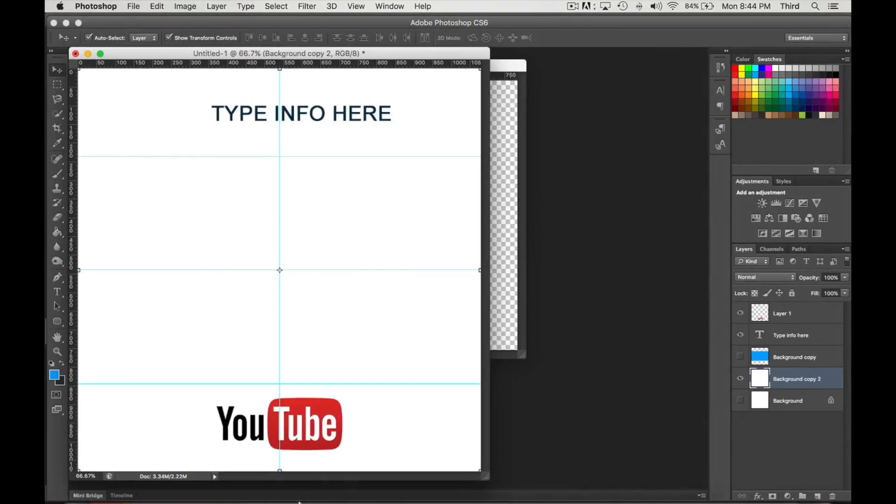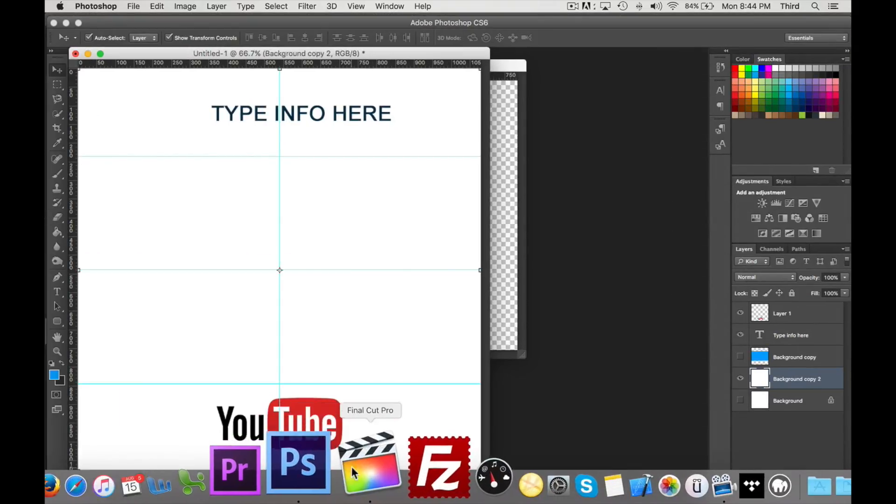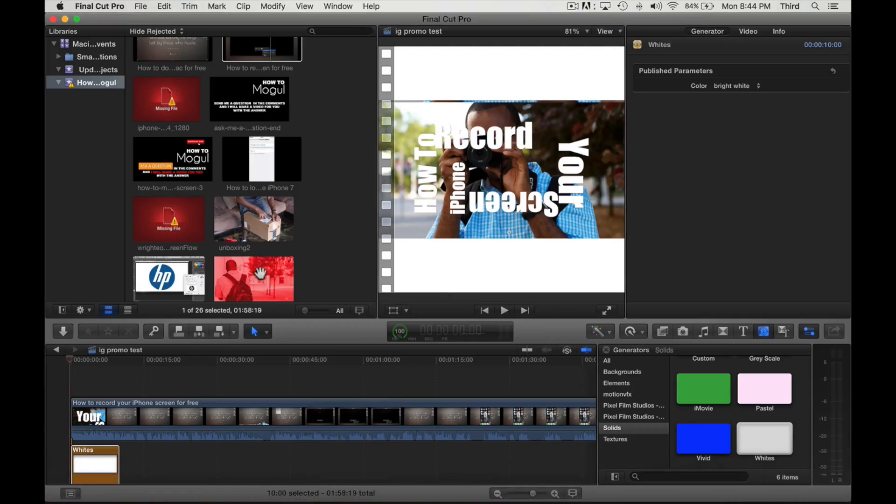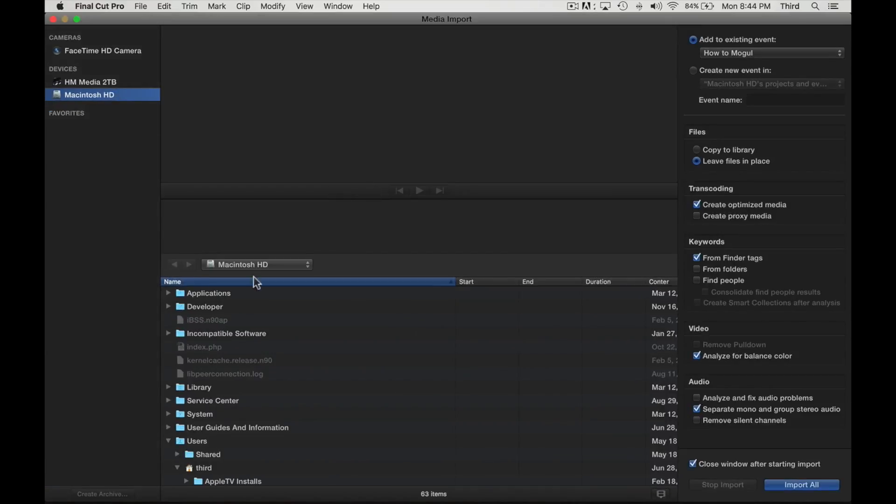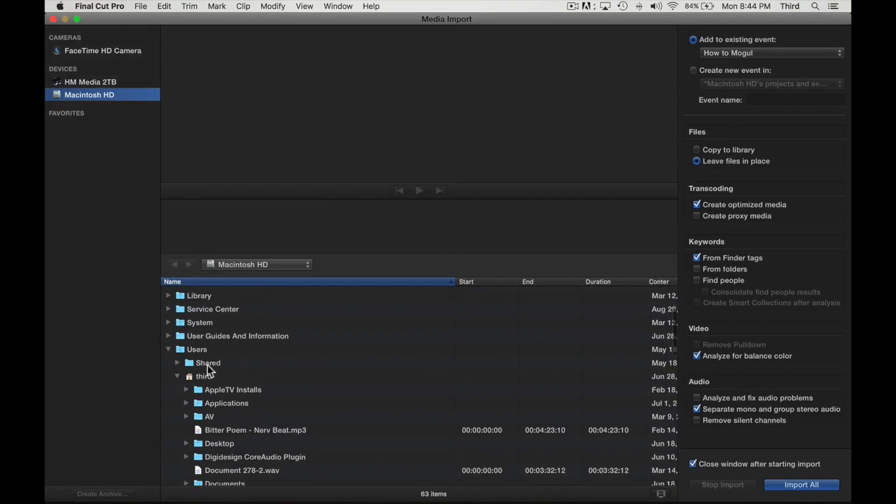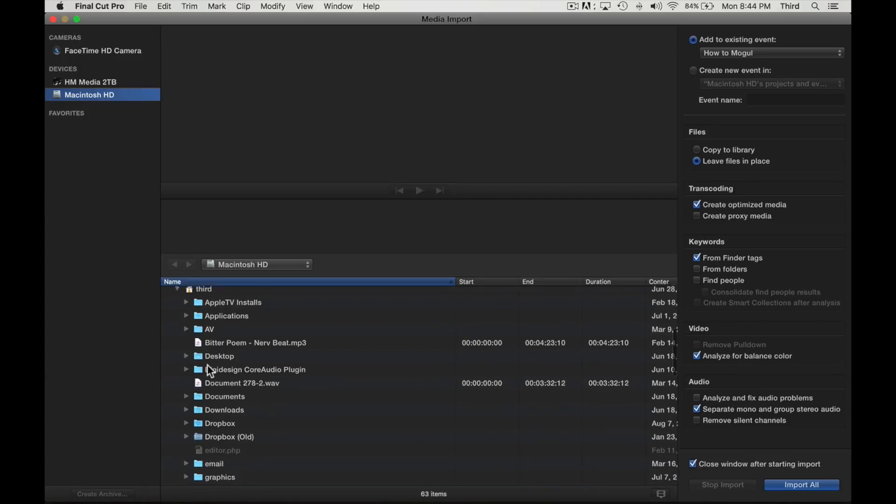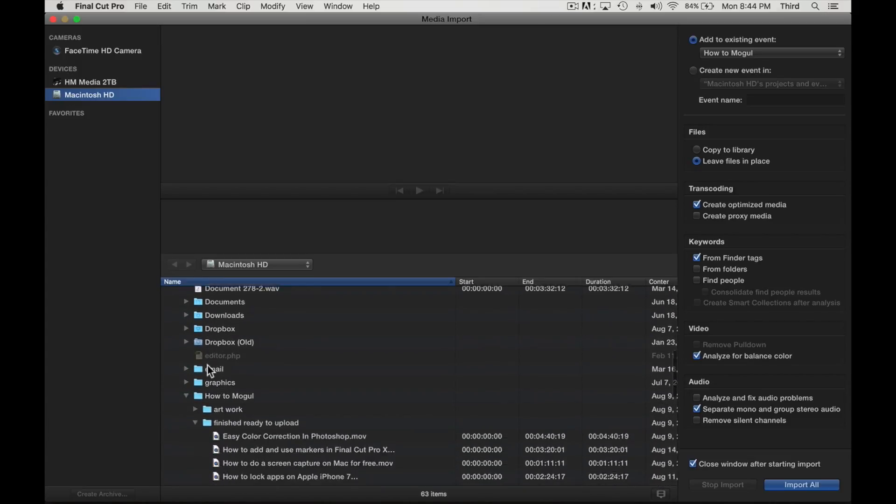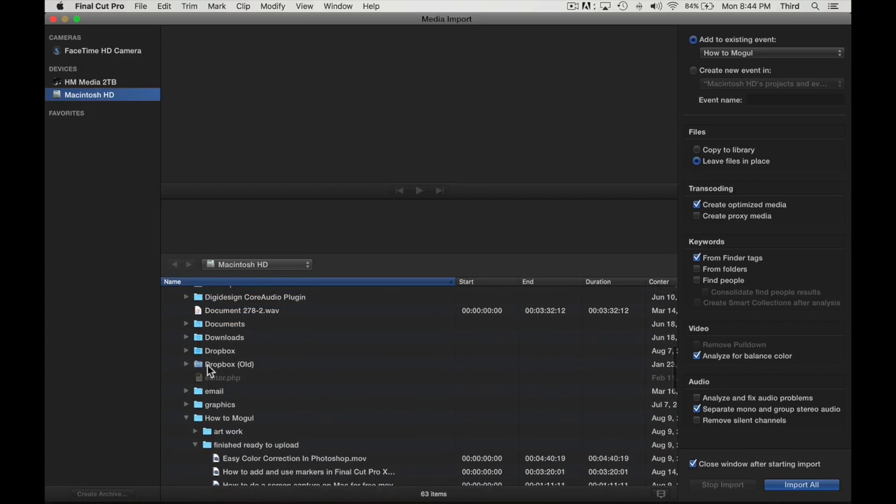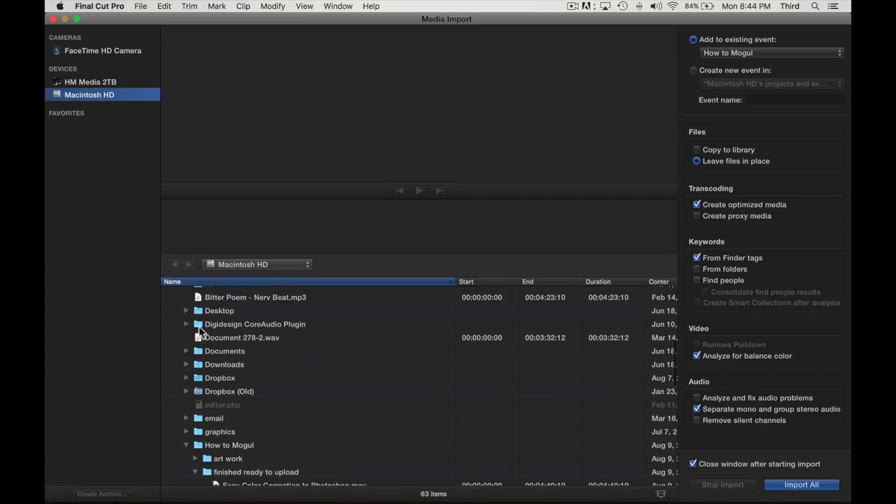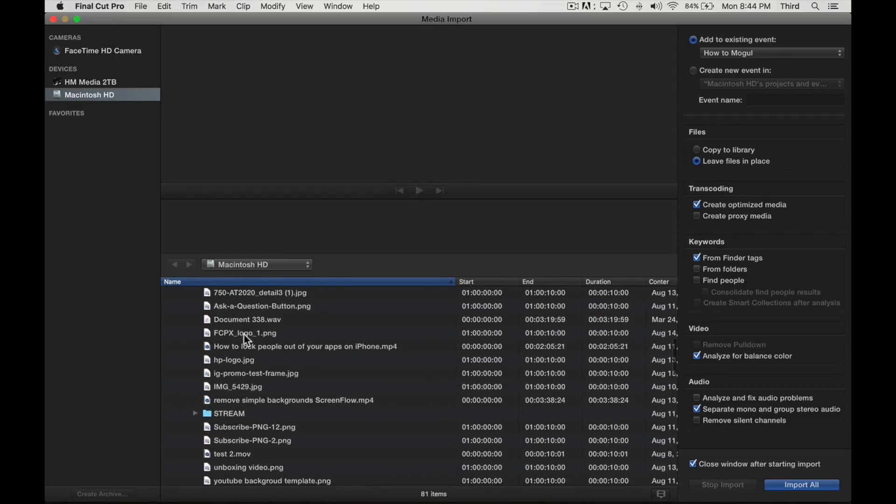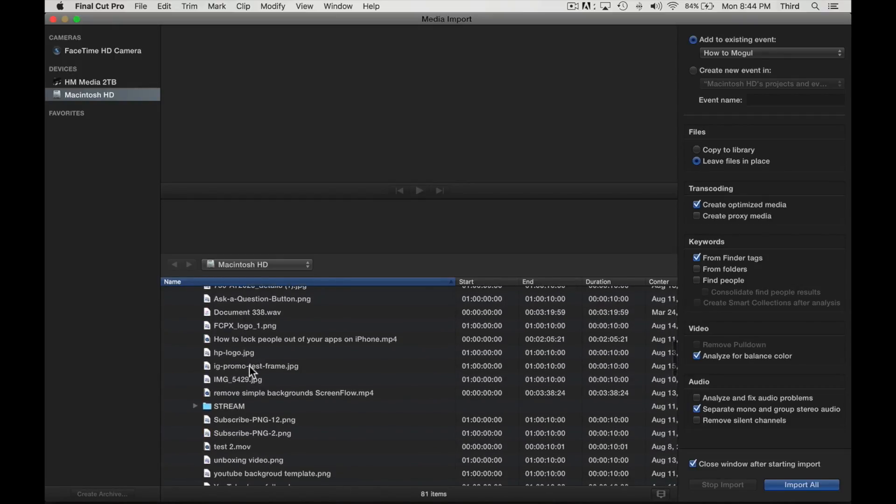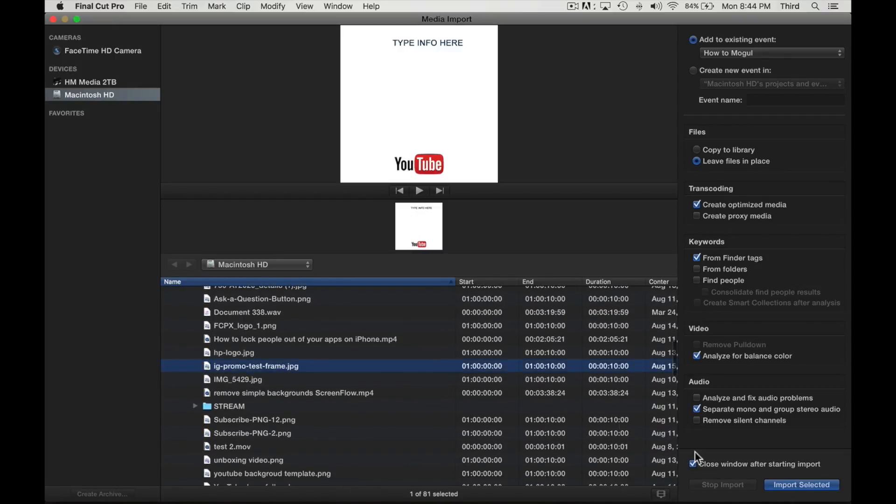So now what we want to do is go into Final Cut and we're going to import that frame. We got it on the desktop, Instagram promo test frame, there it is. Import.